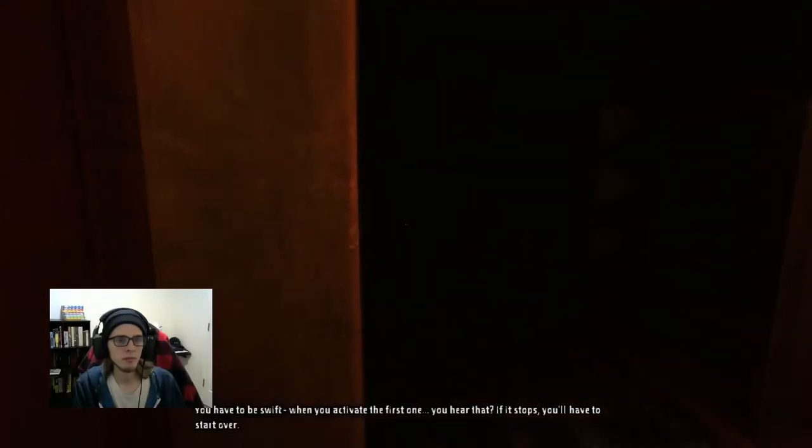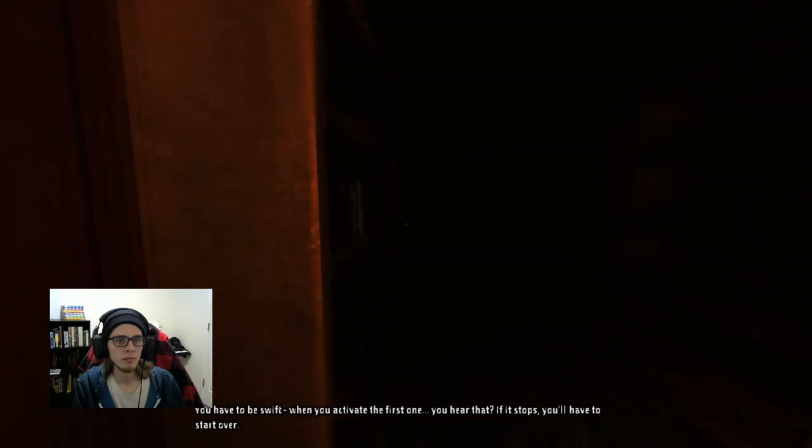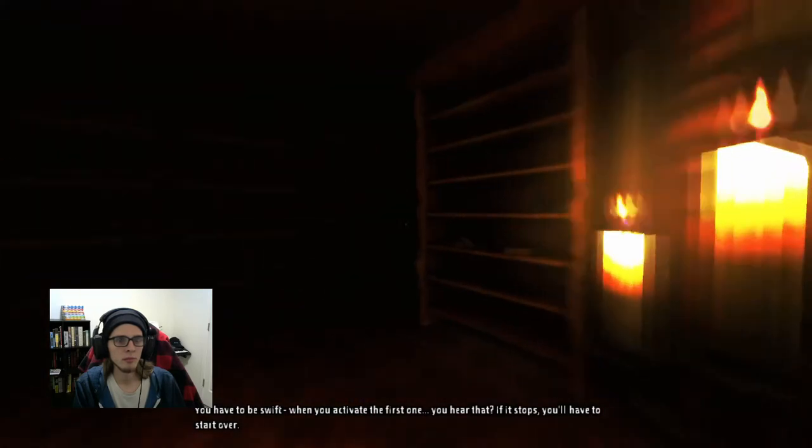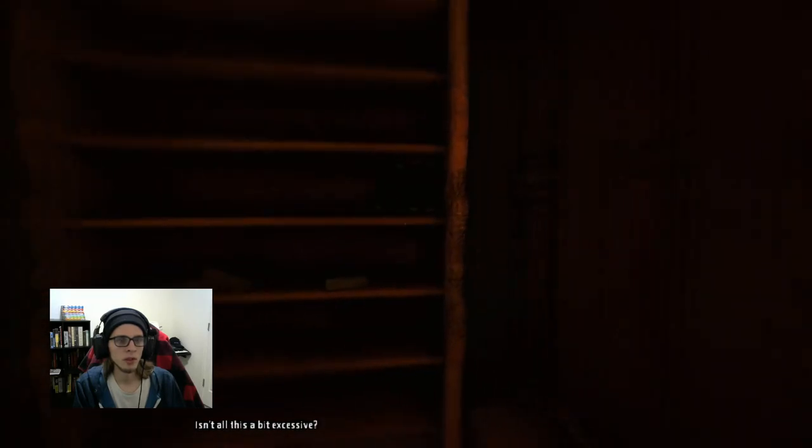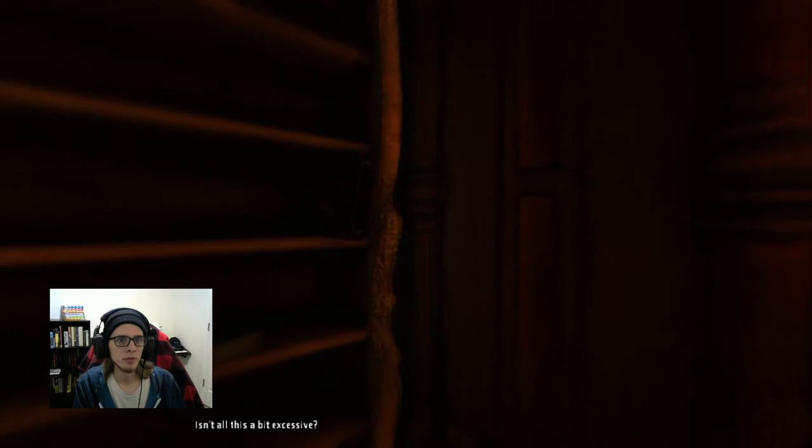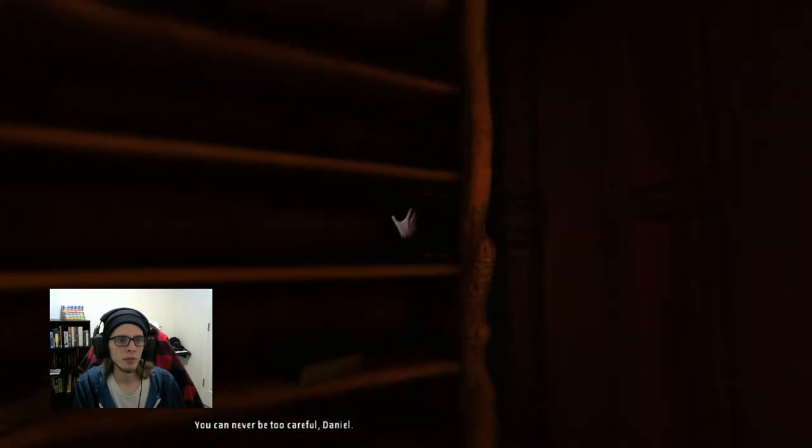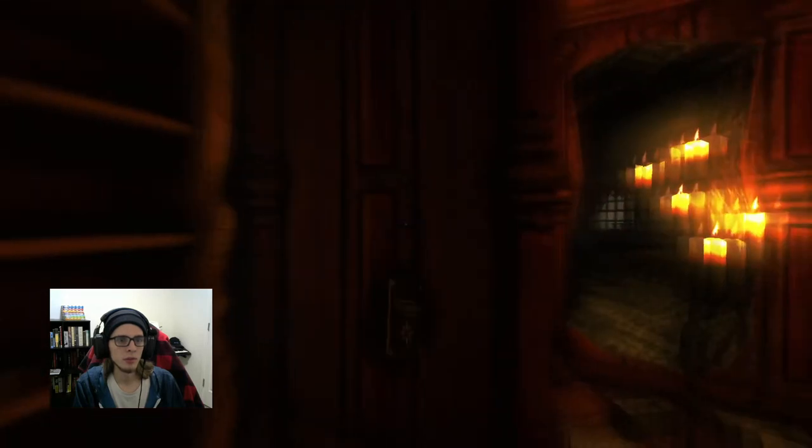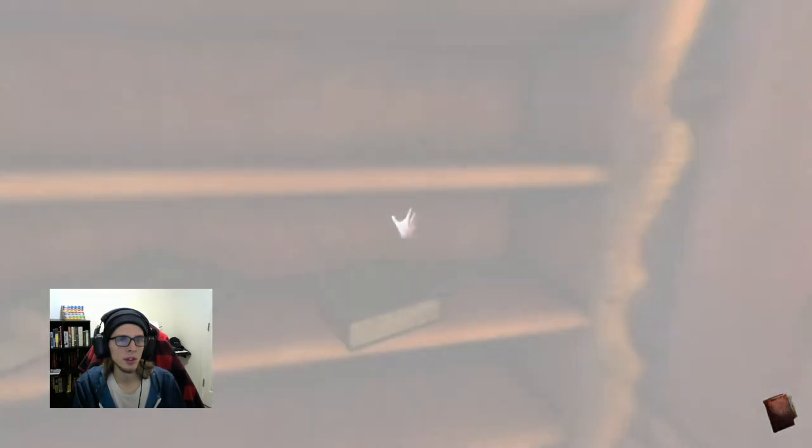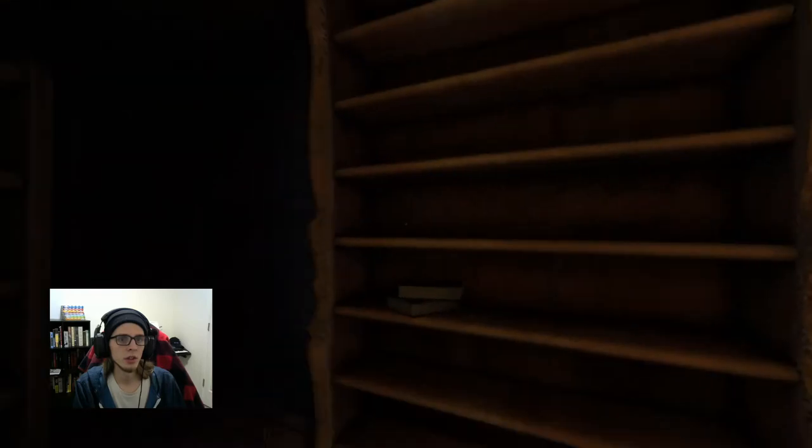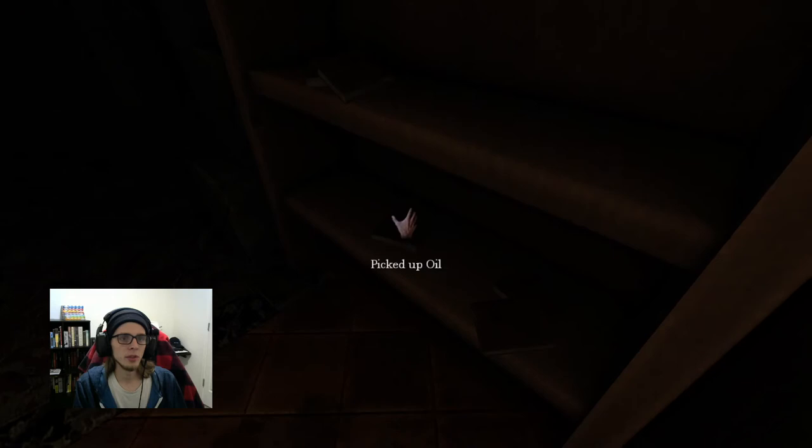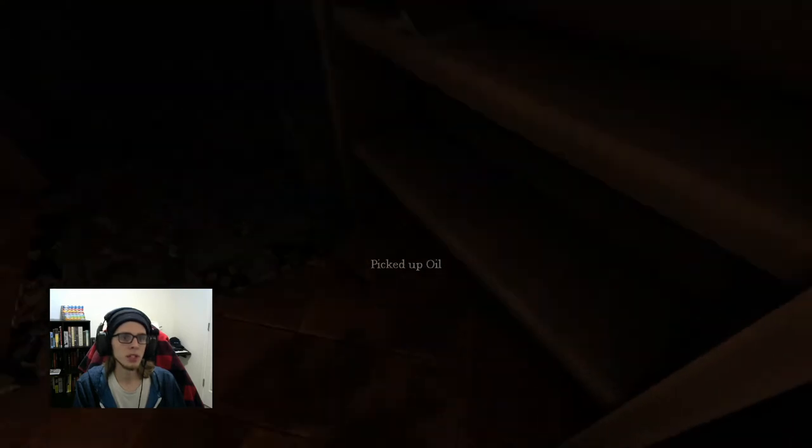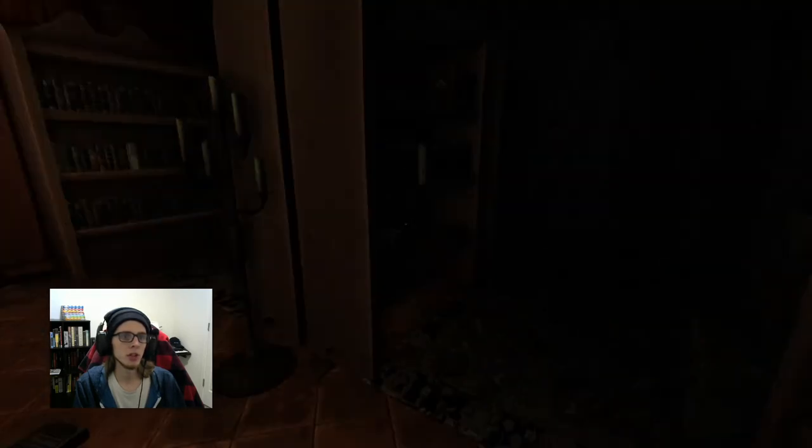You have to be swift when you activate the first one. You hear that? If it stops, you'll have to start over. Isn't all this a bit excessive? You can never be too careful. So there's some security locks, something that I do soon potentially is going to cause clicking sound.